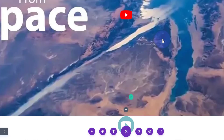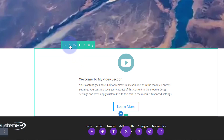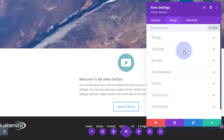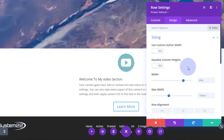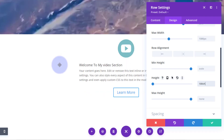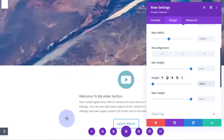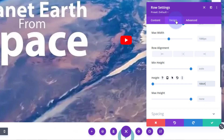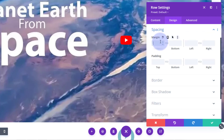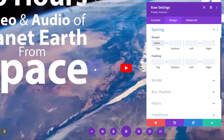Now we need to position this content row on top of our video. First, give the second row the same height - 100 VH - so in sizing set the height to 100vh. Then, to scoot it up over the video, go to spacing under design and give it a negative margin of negative 100vh. That pulls it right up on top of the video above.